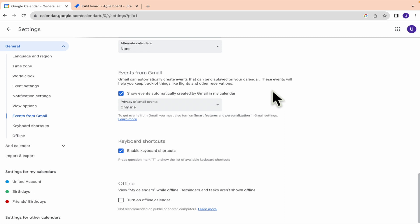These events will help you keep track of things like flights and other reservations. So basically, when you receive the booking that you have made, this is going to have a date, and this is going to be related automatically here with your Google calendar.